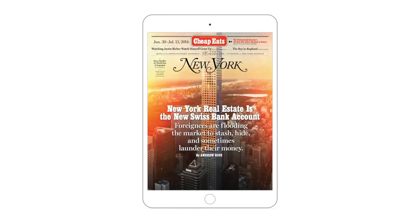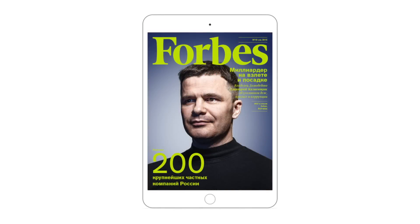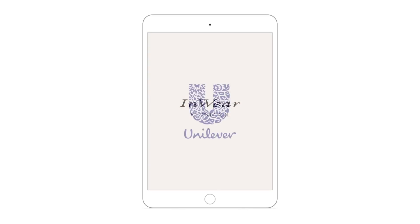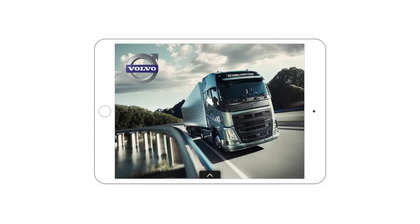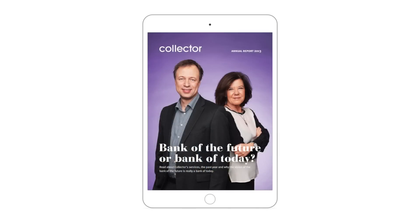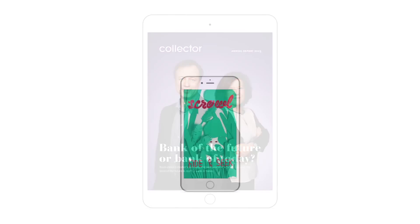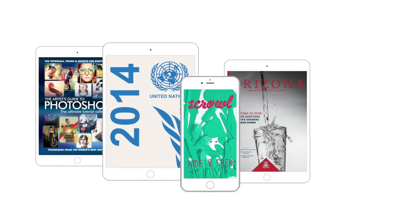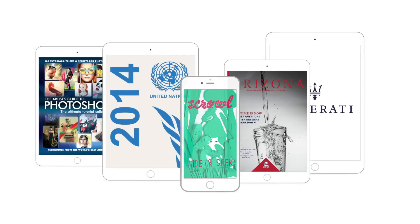From major magazines to sales collateral, reports, product presentations, and internal corporate and enterprise apps — whatever you can imagine, you can build with MagPlus Designed.